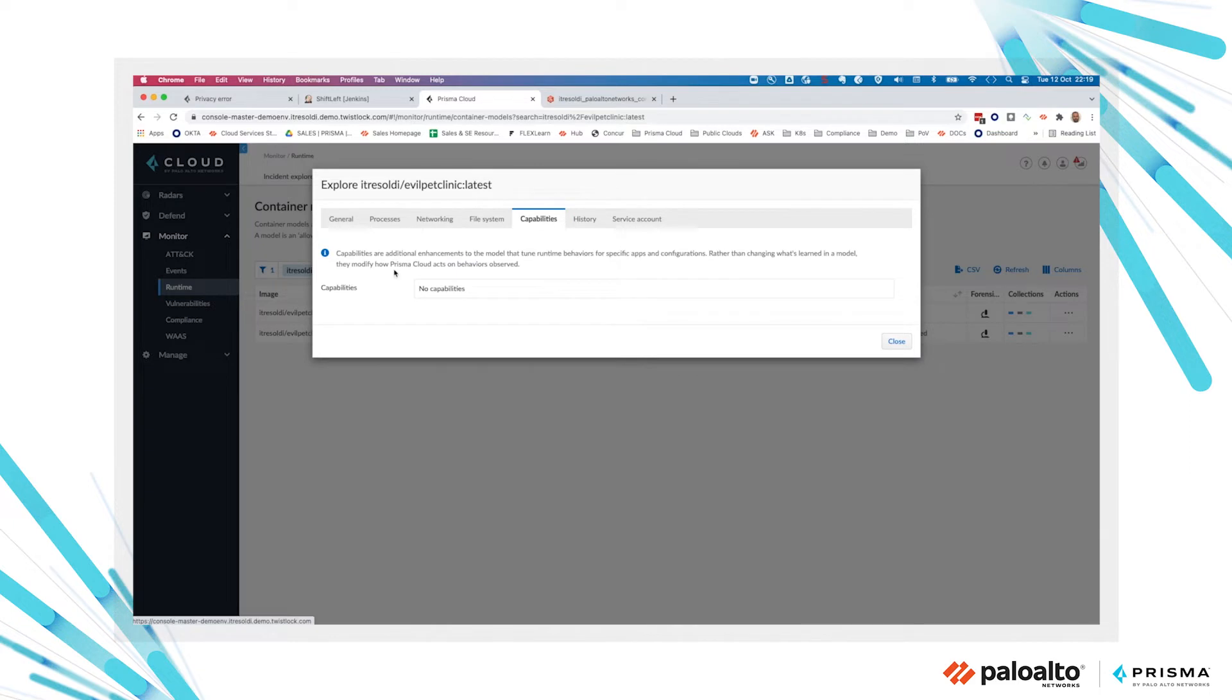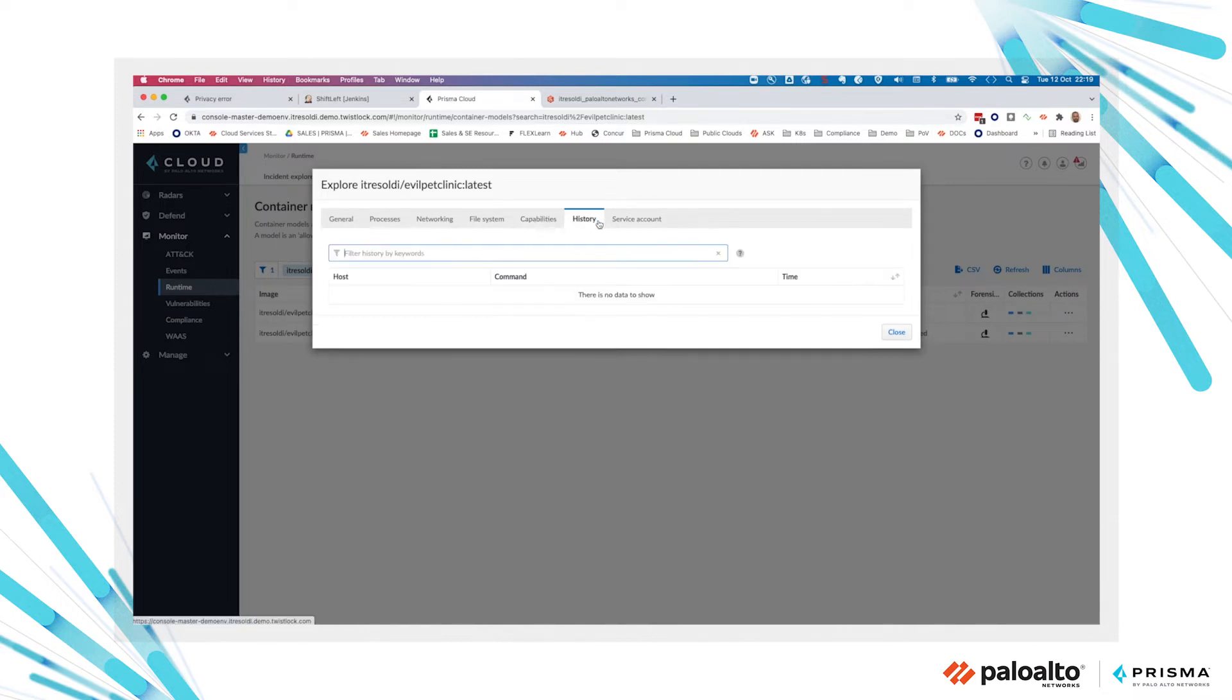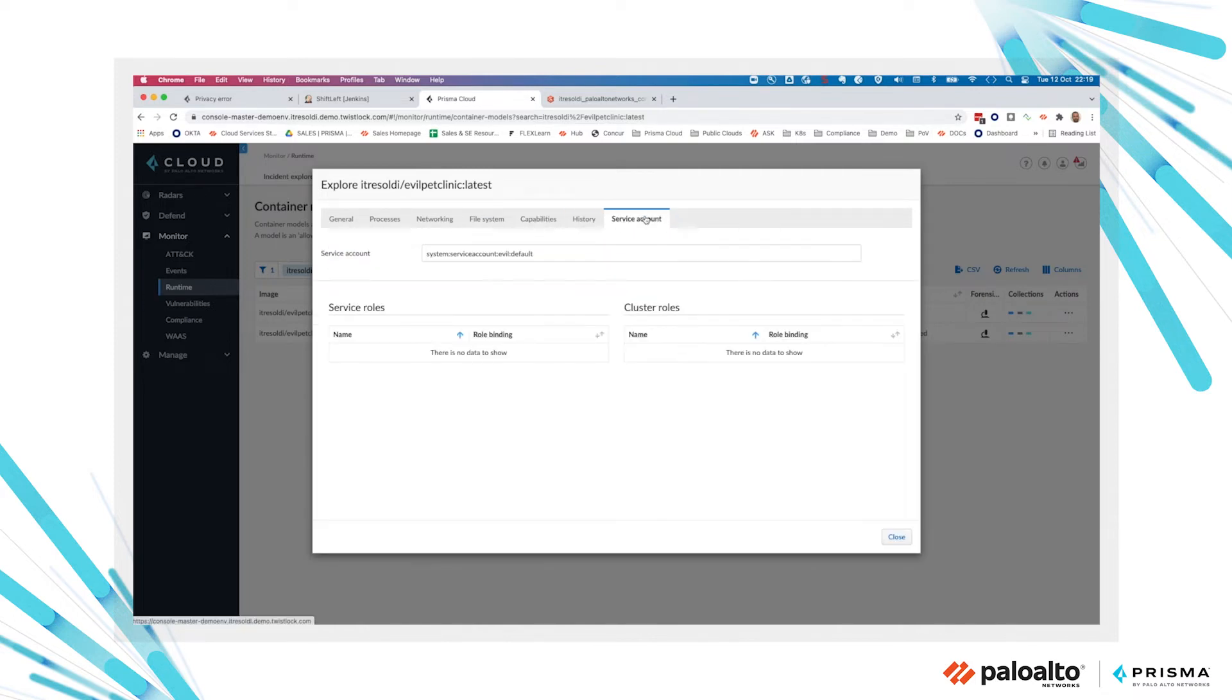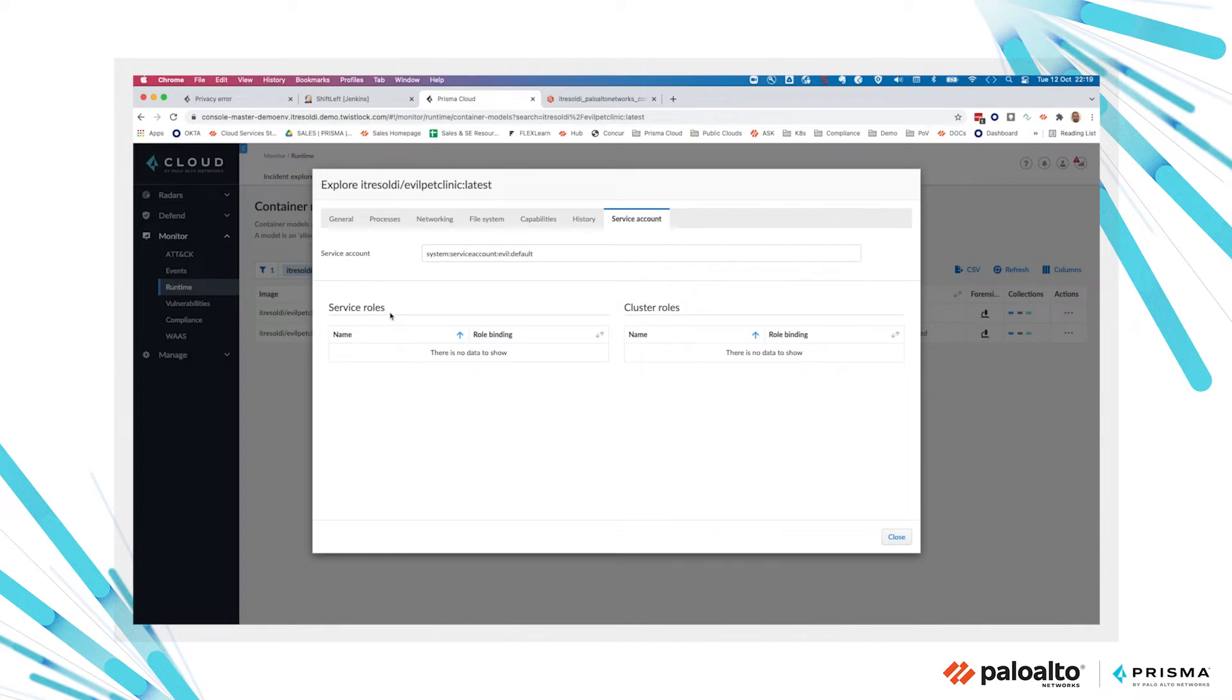We also look at the kernel capabilities that the workloads might be using. We have a history view and we can see if any service account with servers or cluster role is configured for this specific workload.